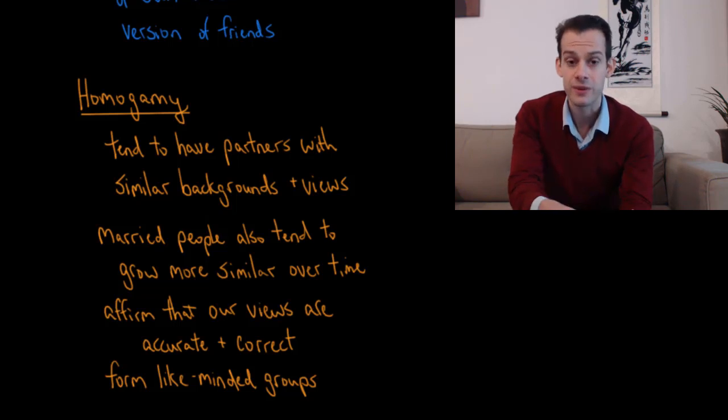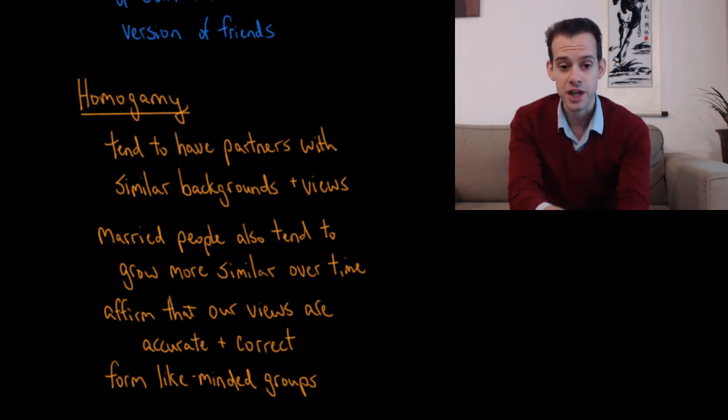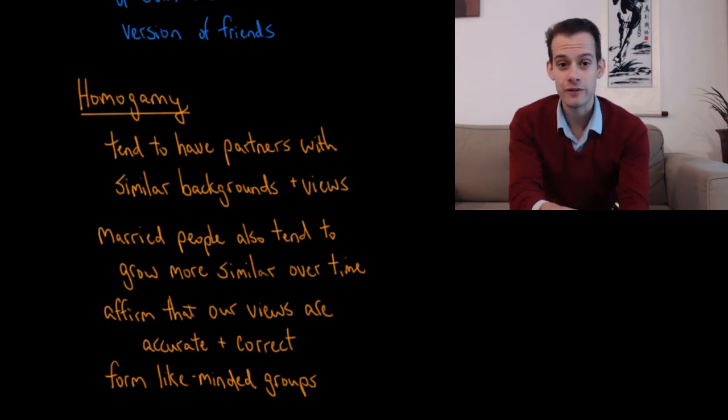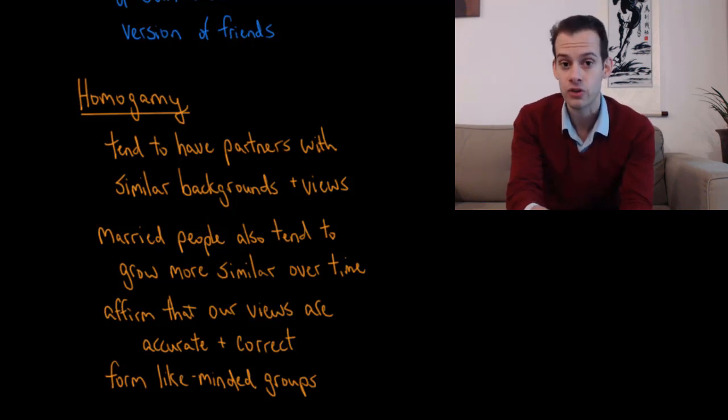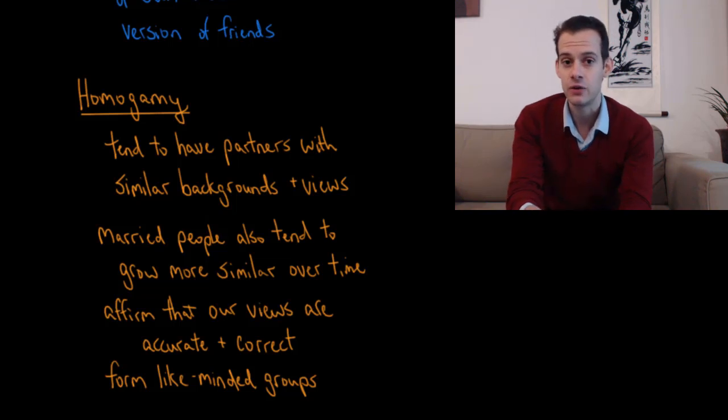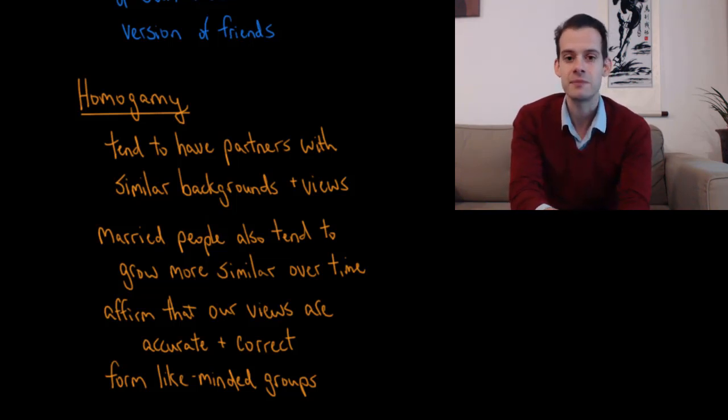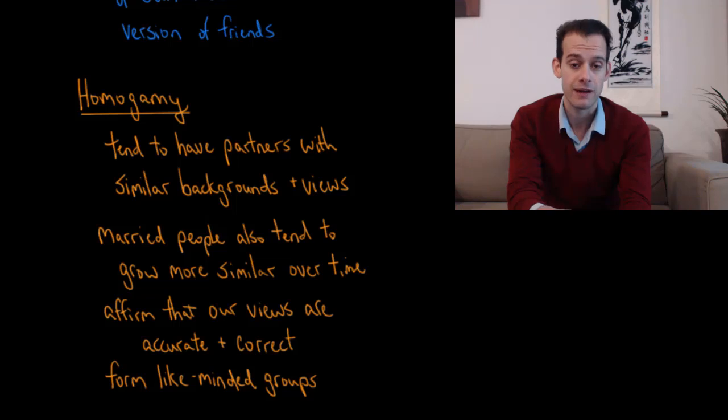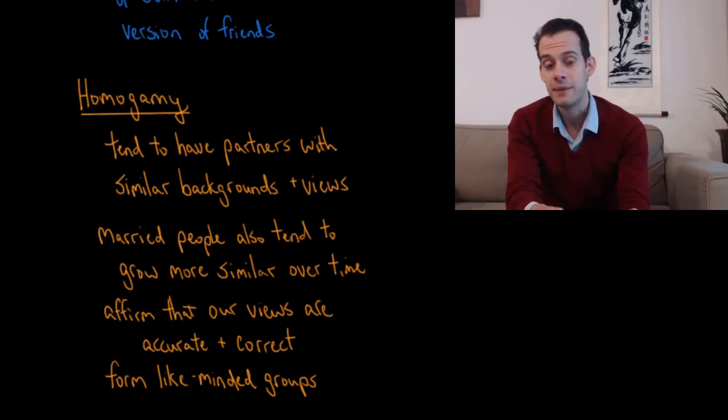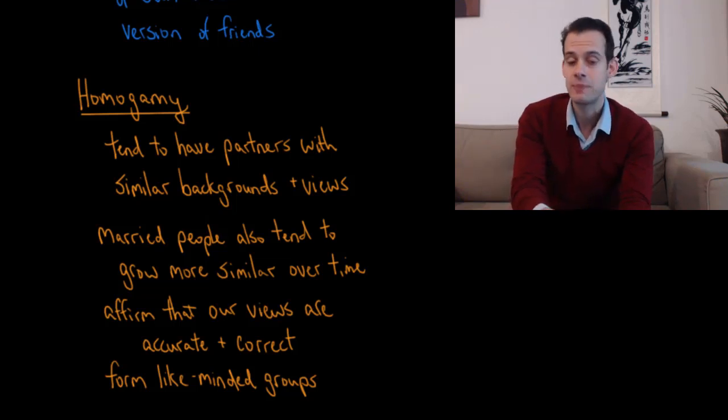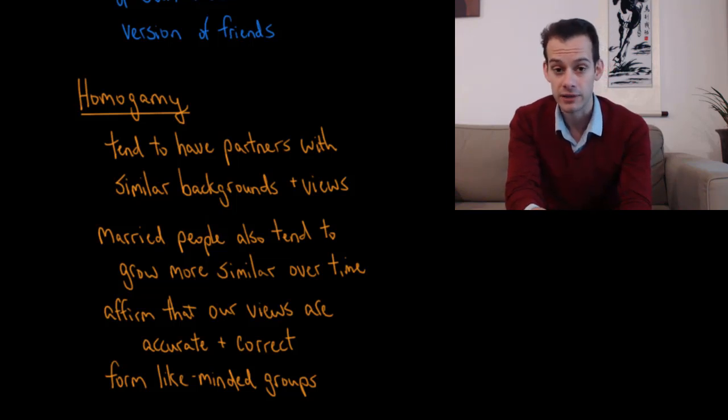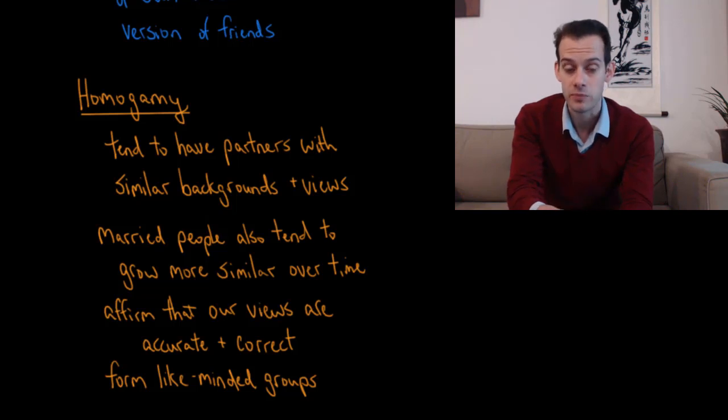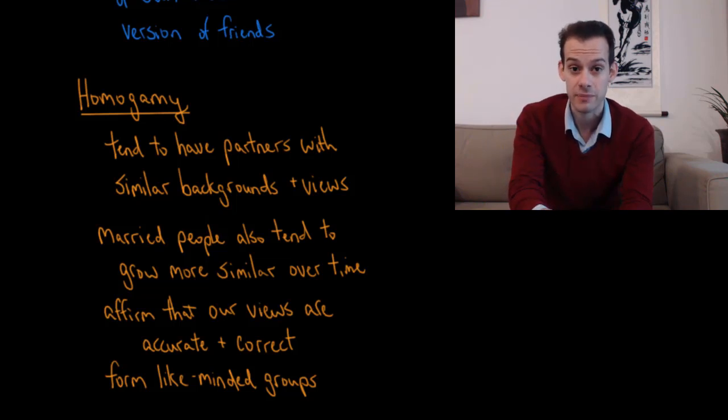So why is it that we form relationships with similar people? Part of the reason is that when other people share our views, this provides a sort of affirmation that our views of the world are accurate and that they're correct. They're the right views to hold. It's like, I'm not crazy. I'm not the only person with this view. Look, here's somebody else who has the same views. And that tells me my views are the correct ones. My views are accurate and they're shared by other people. And so I'm going to be more likely to like those people. I'm going to feel a sense of liking towards those people with the same views as mine. And this not only explains long-term relationships where people tend to have similar views, but also our tendency to form like-minded groups. And this is something that we'll look at in more detail in a future video when we look at group relationships.